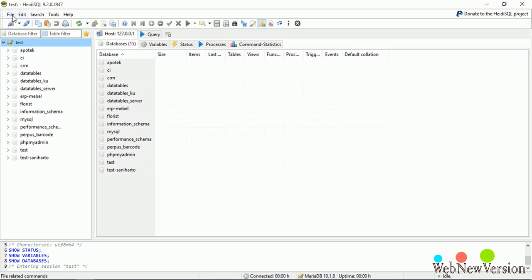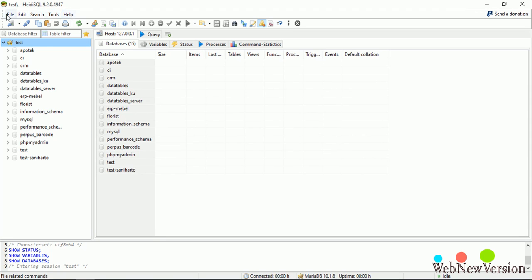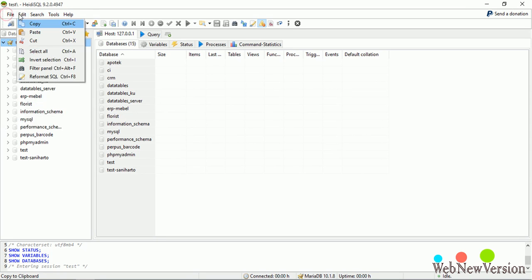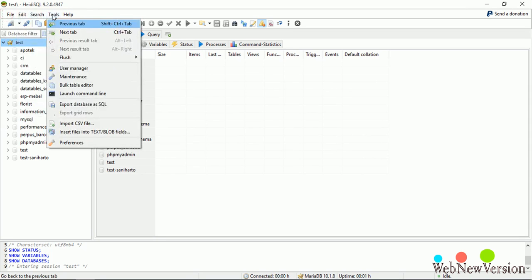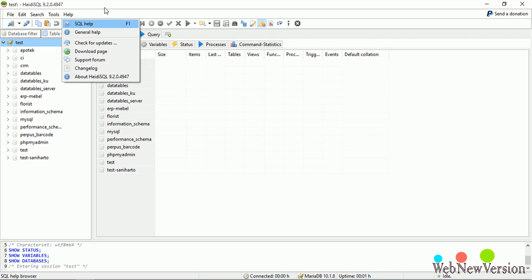And on top, you can see the menus, such as File, Edit, Search, Tools, and Help.